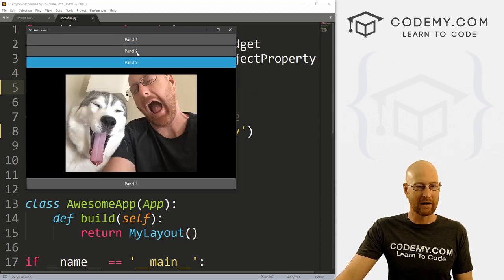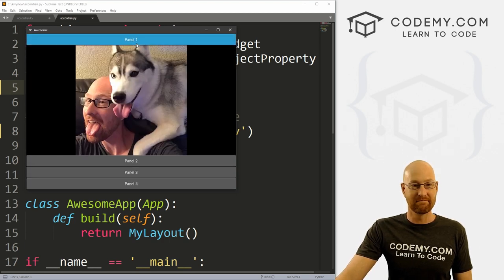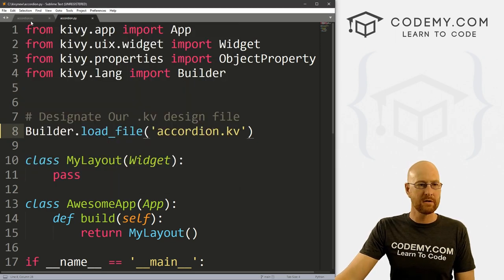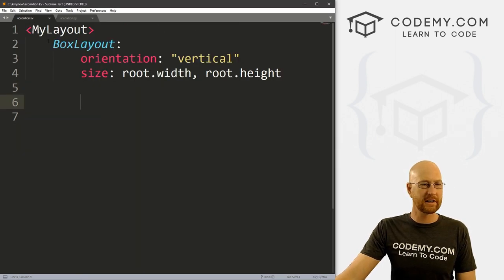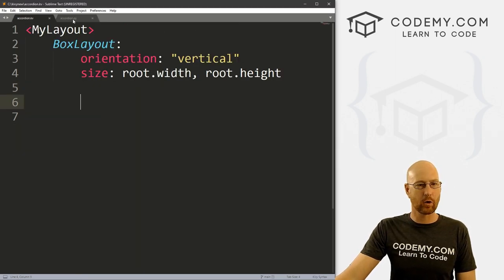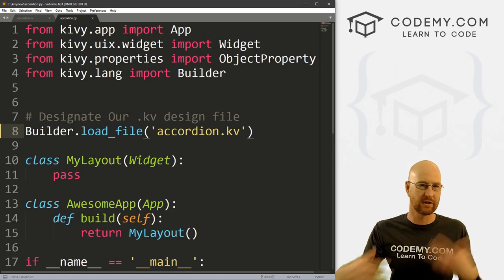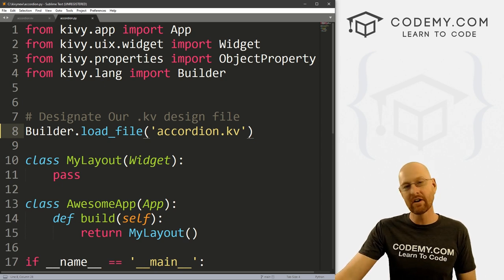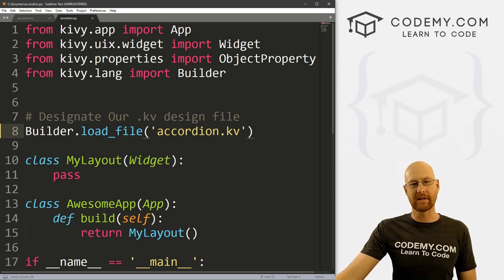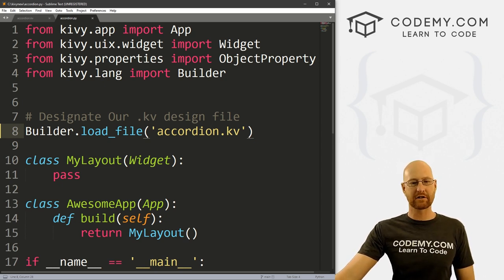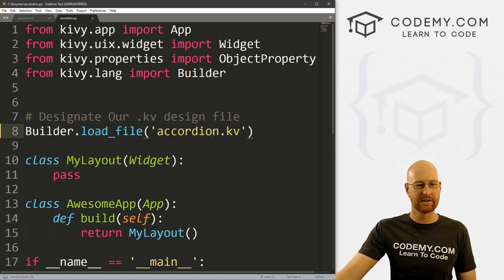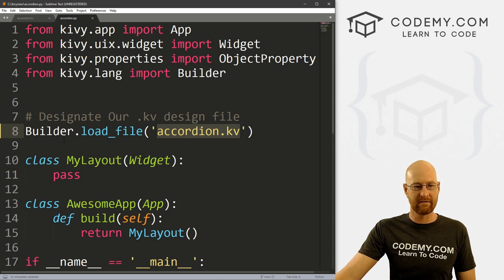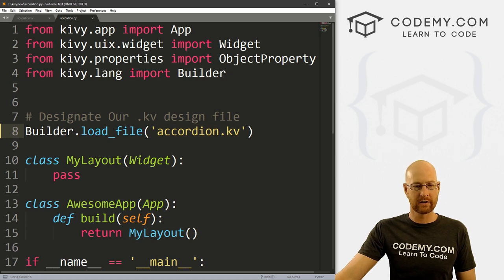If your app requires something like this, I've got two files here: accordion.kv and accordion.py. This is our basic Kivy starter code that we always have. I'm using the Sublime text editor and Git Bash terminal as always. You'll notice I've got accordion.kv set in our builder.